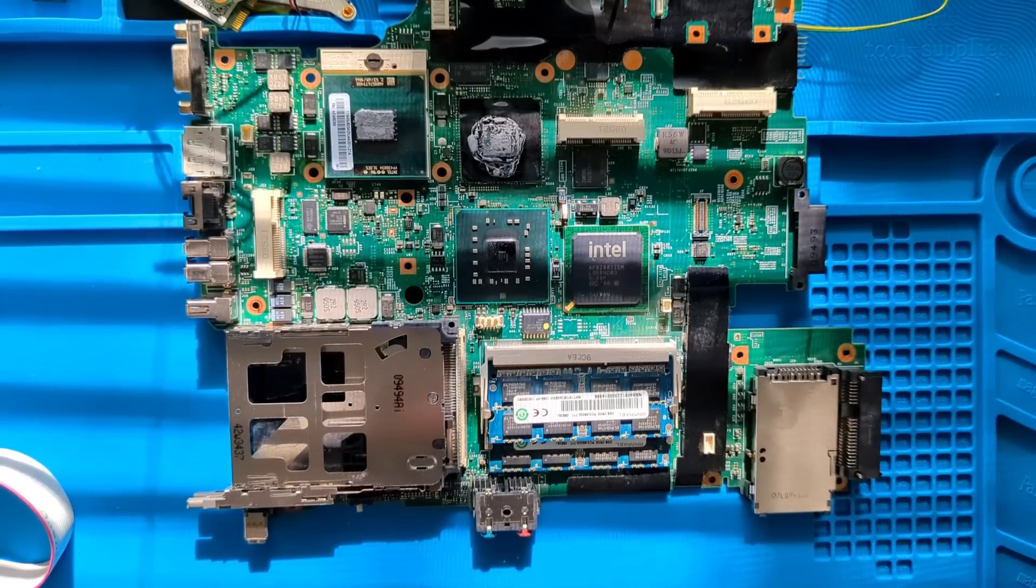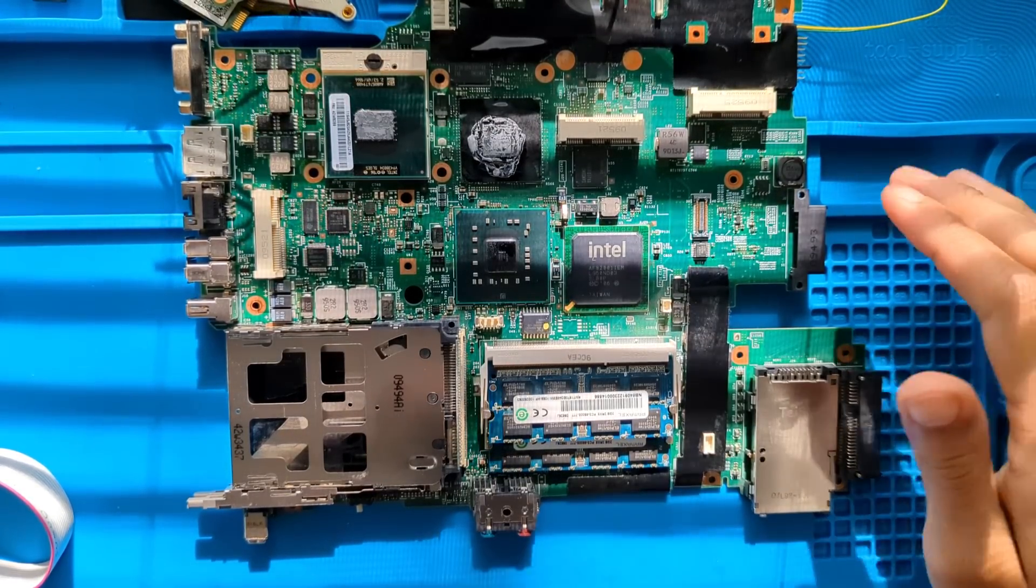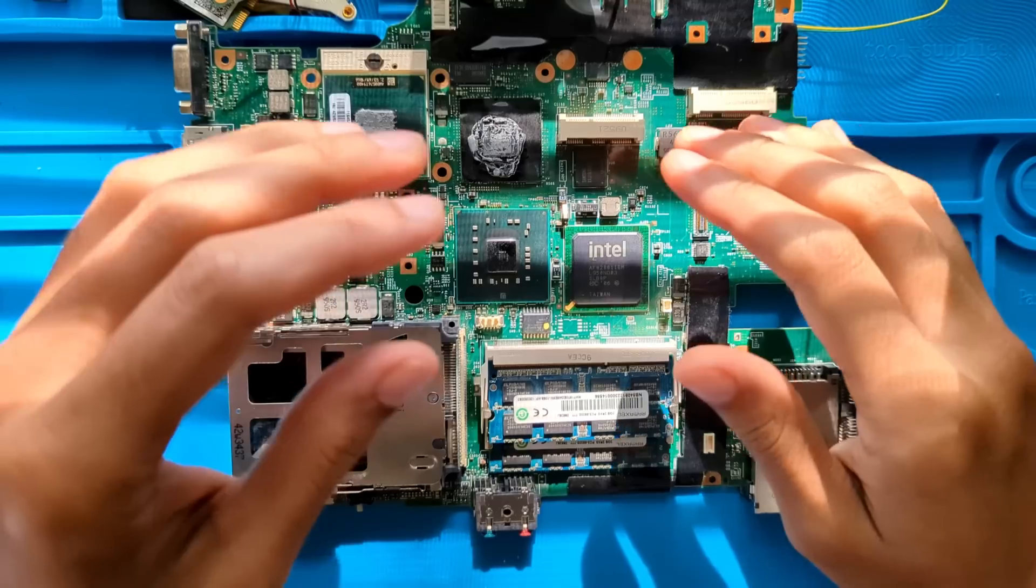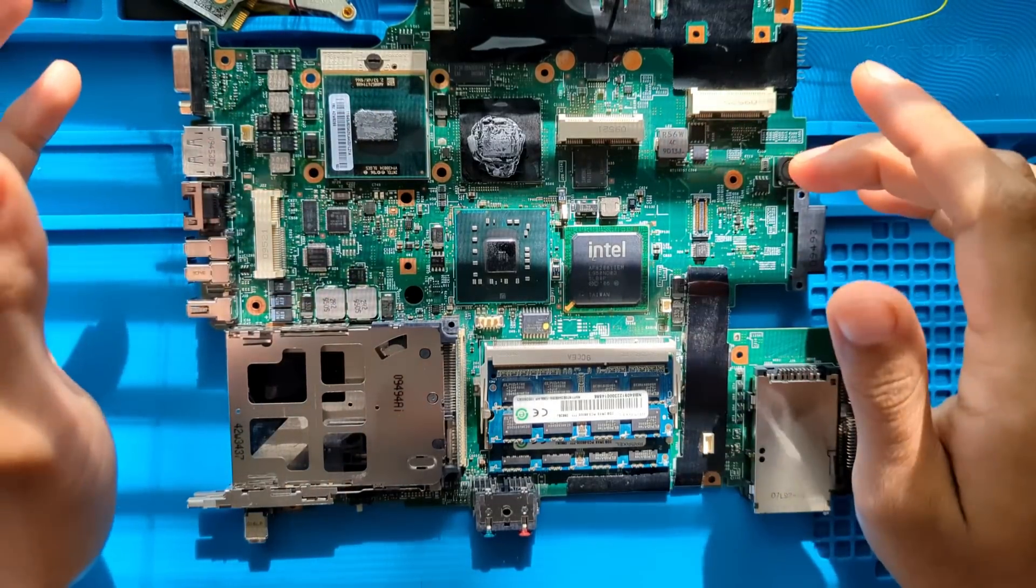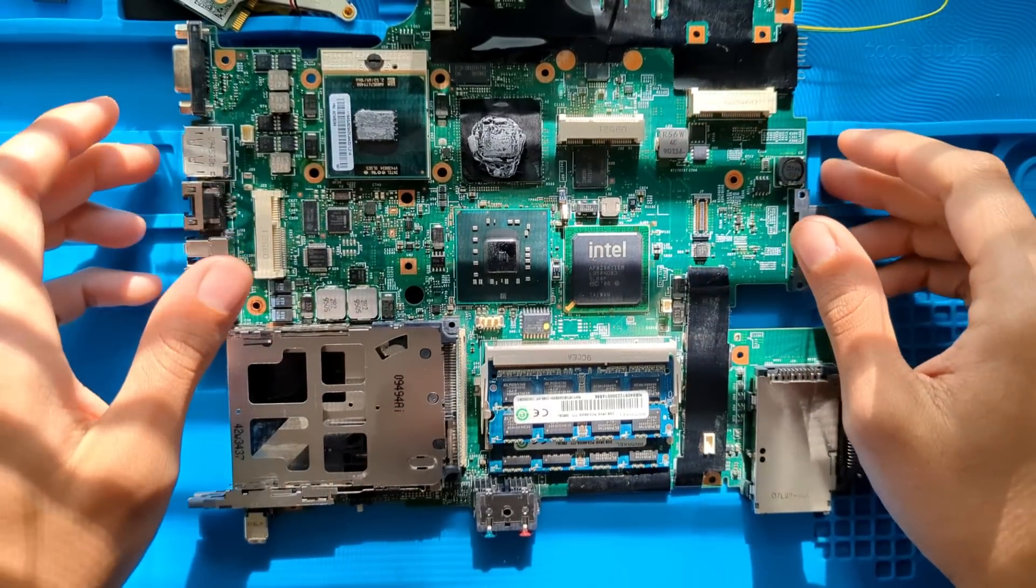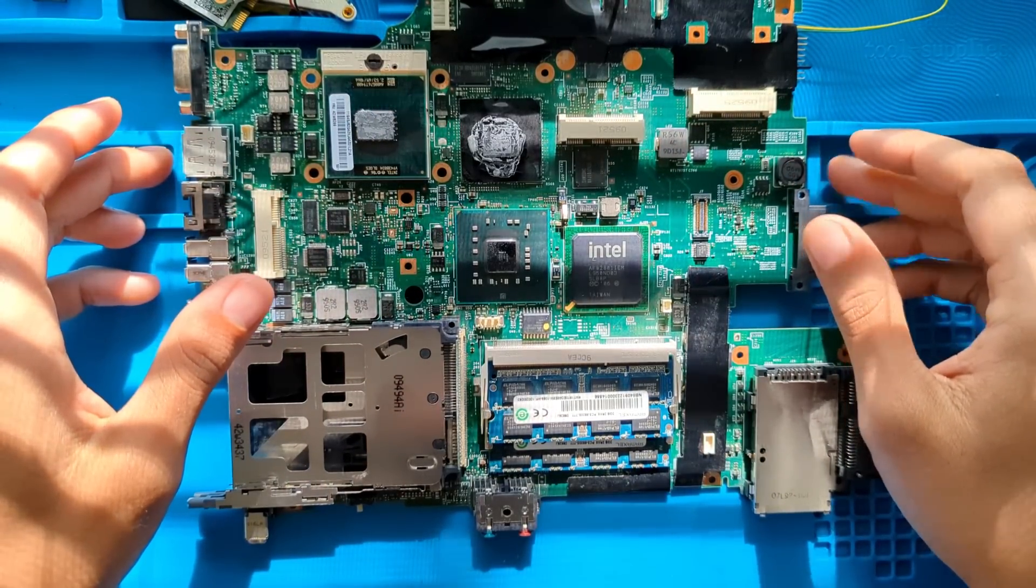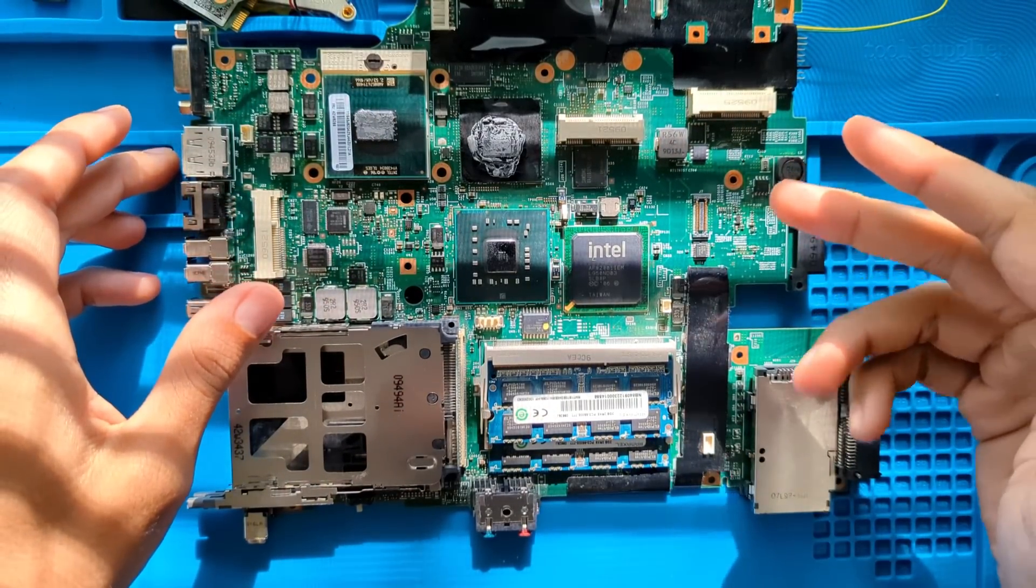How's it going guys? This is a video that a lot of you have been requesting for some time now - how to Libreboot a ThinkPad.